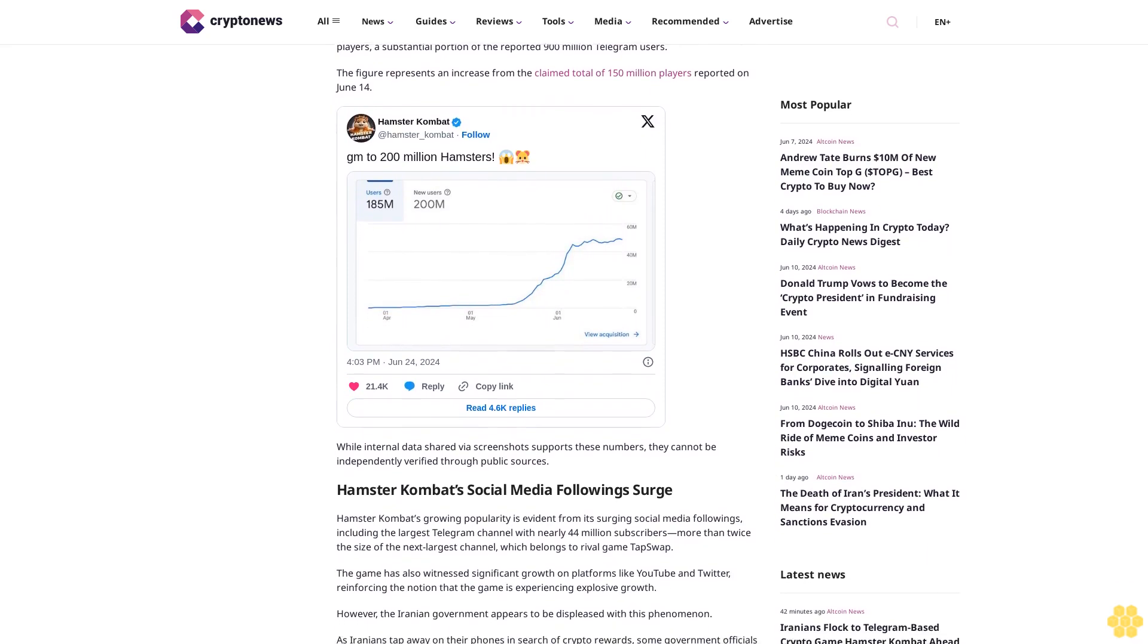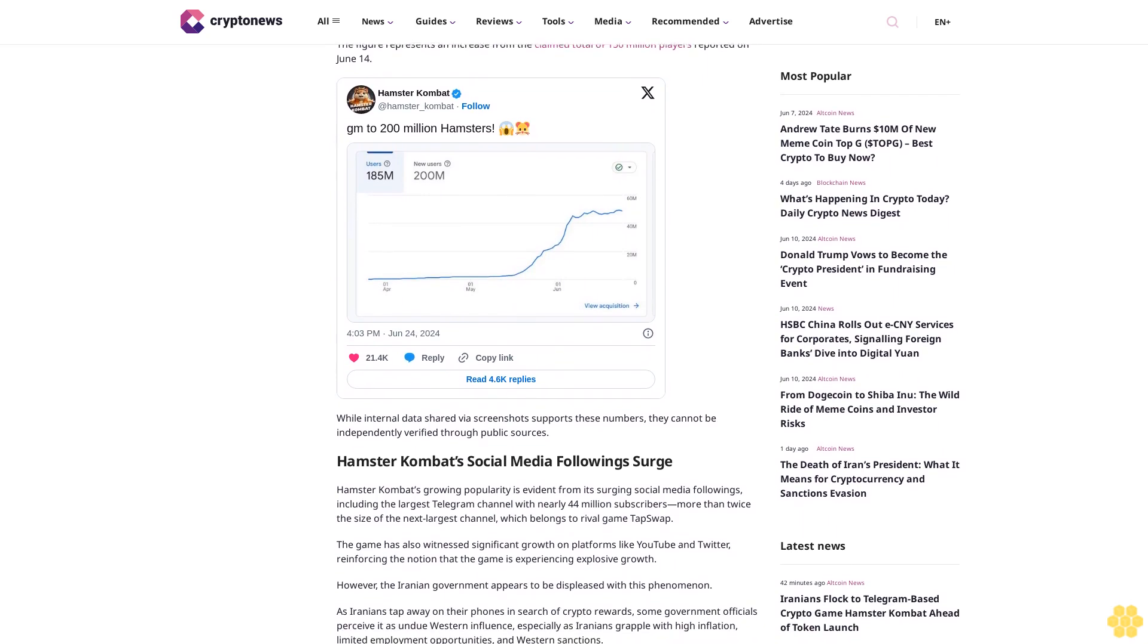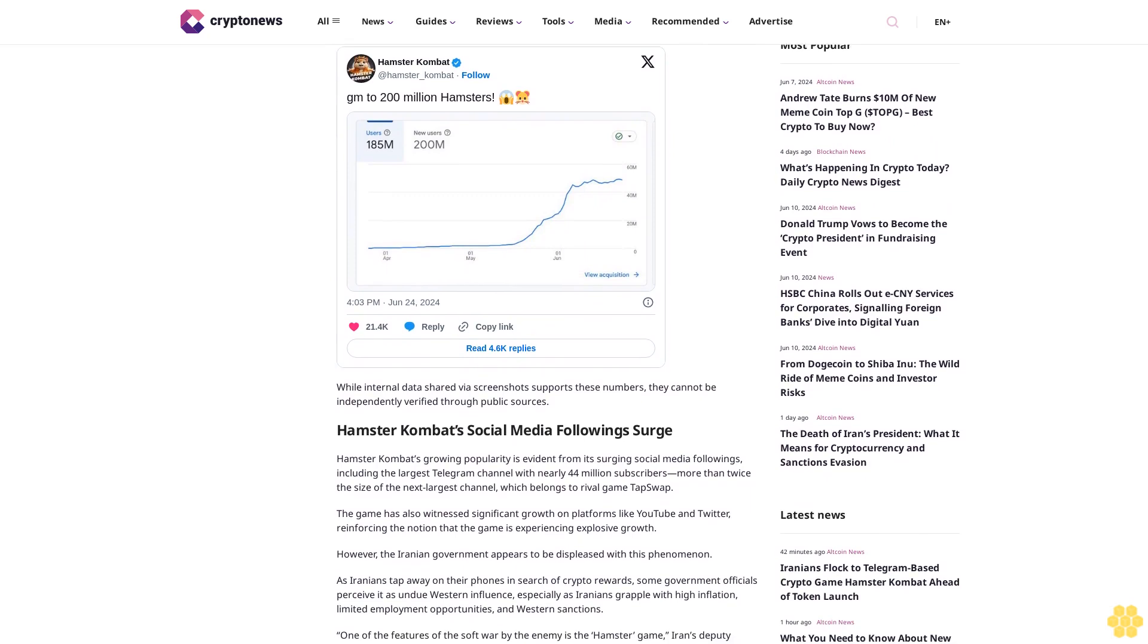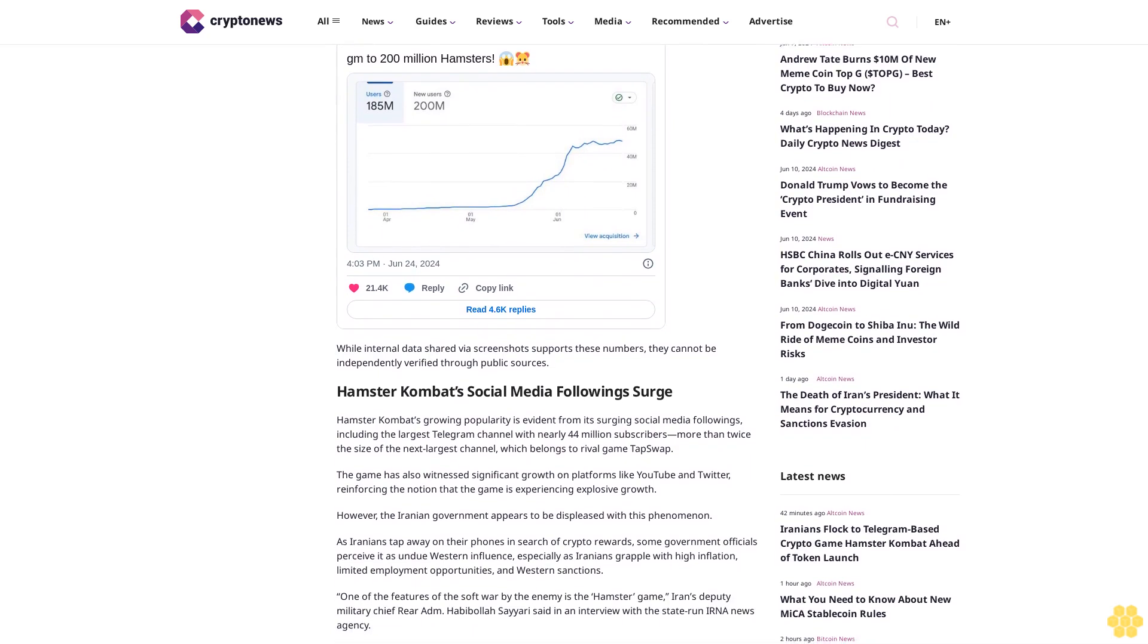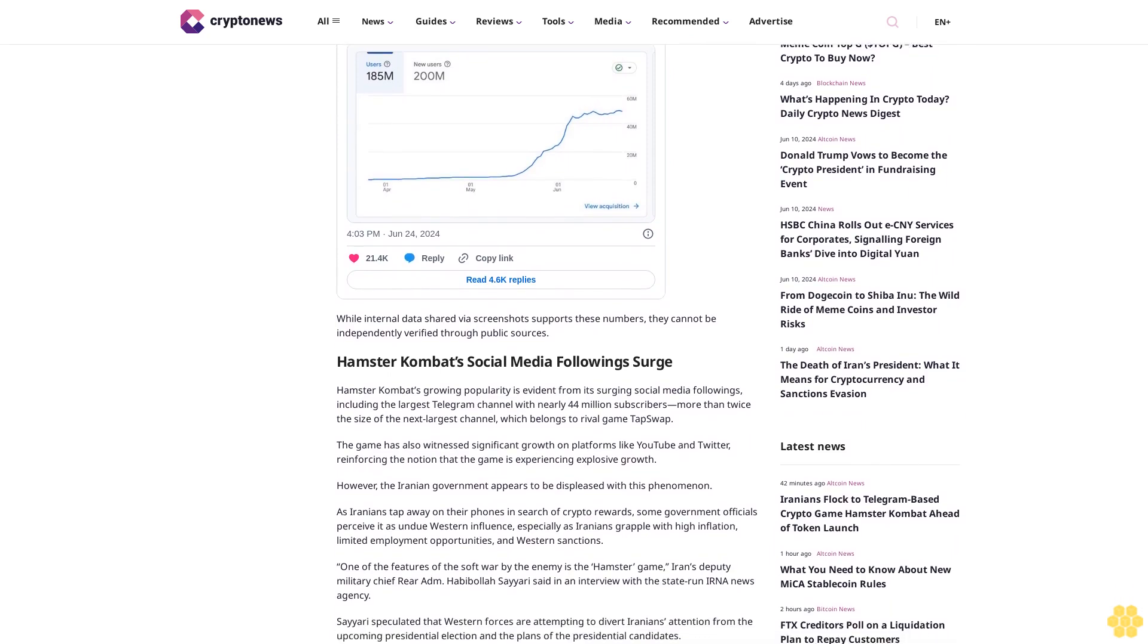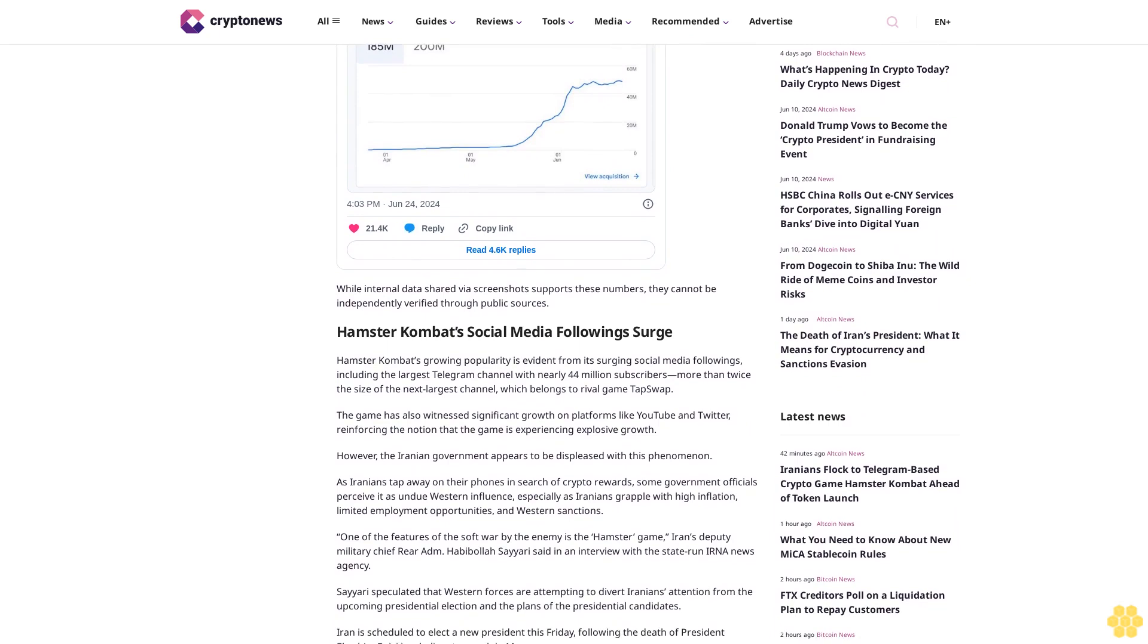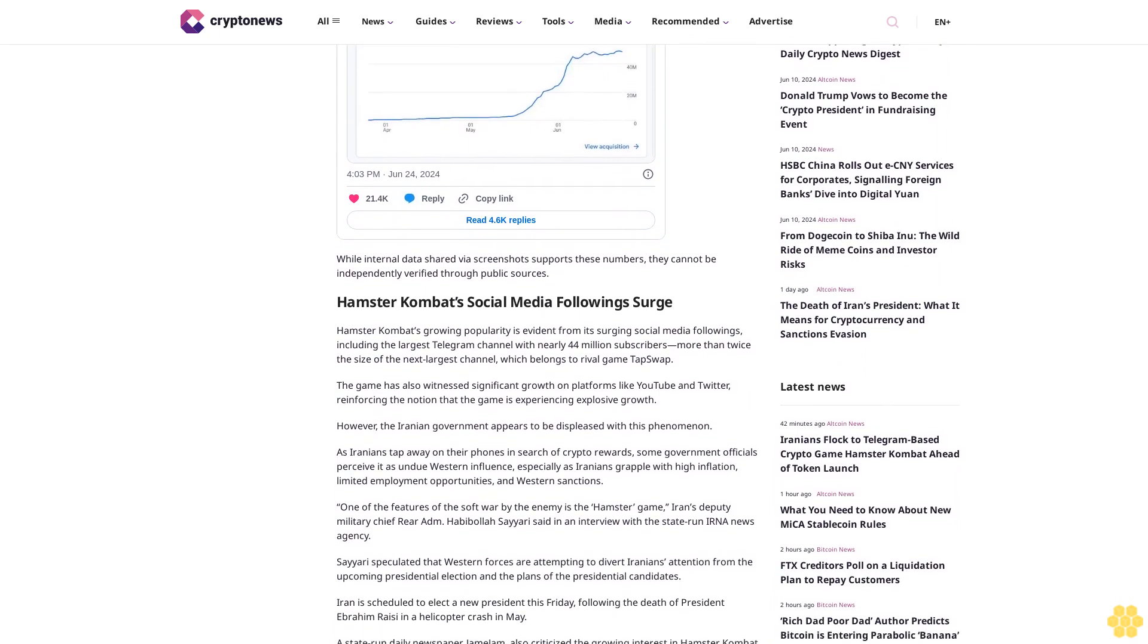Hamster Combat's growing popularity is evident from its surging social media followings, including the largest Telegram channel with nearly 44 million subscribers—more than twice the size of the next largest channel, which belongs to rival game Tap Swap. The game has also witnessed significant growth on platforms like YouTube and Twitter, reinforcing the notion that it's experiencing explosive growth.